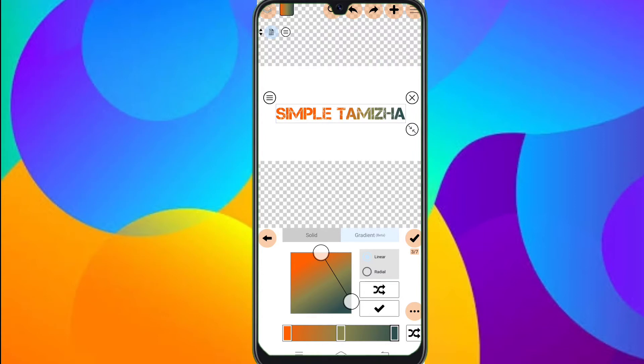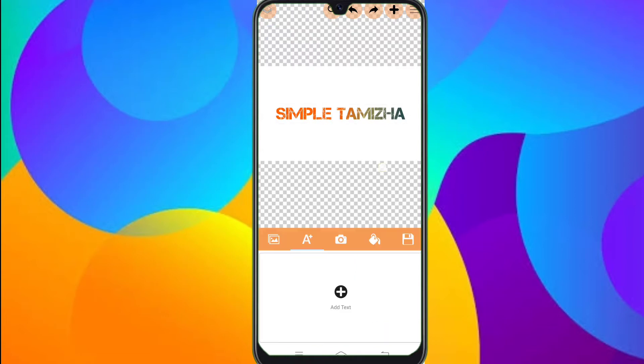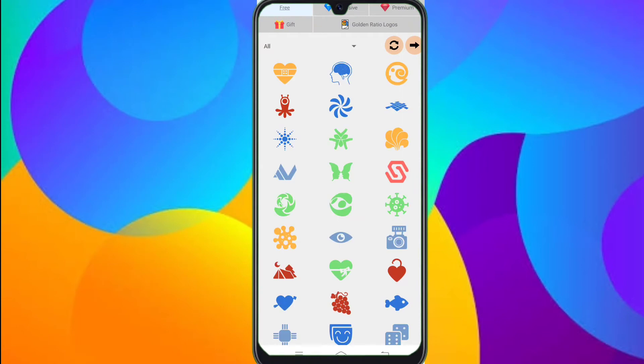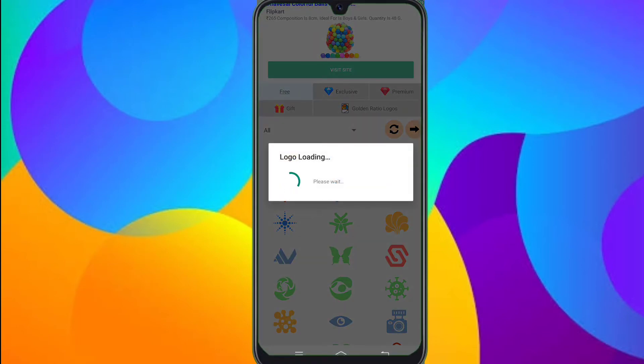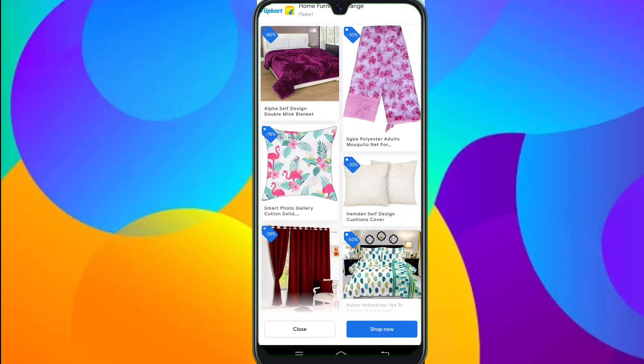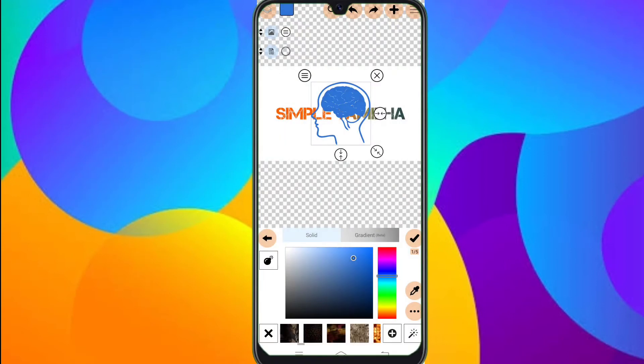Now, let's add a background. If you want to choose the background, you can choose the color. This is a channel, but you can add a logo with the alphabets. If you want to choose the logo, you can choose the logo.